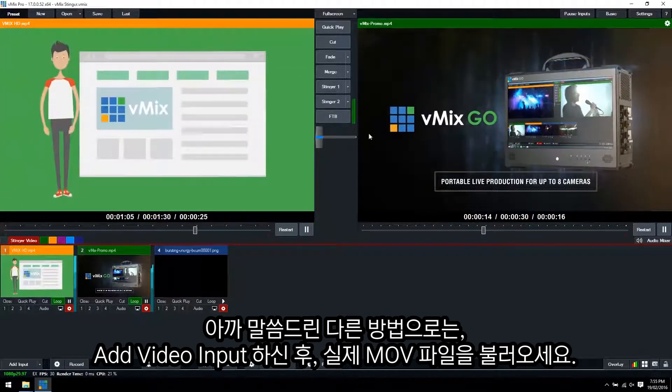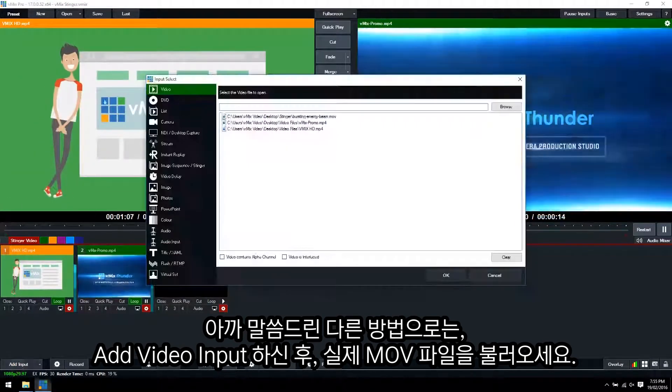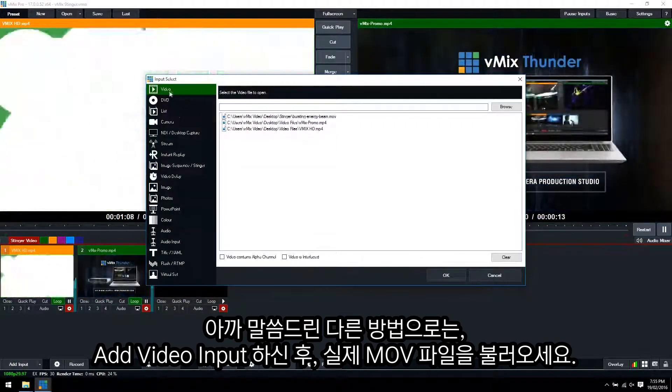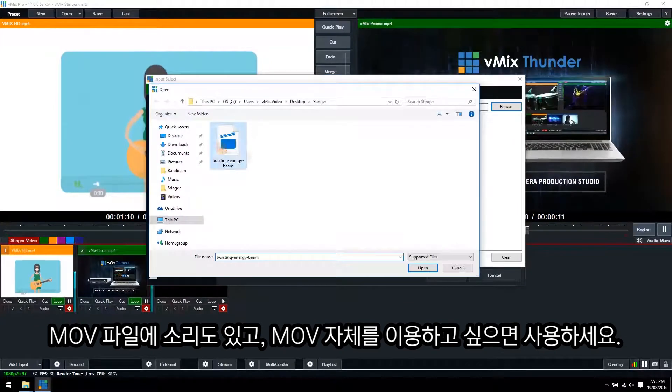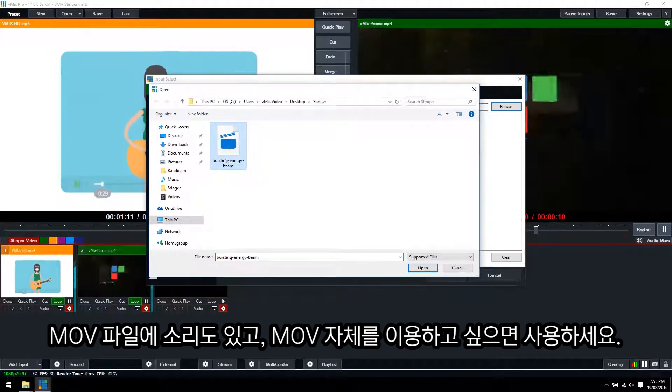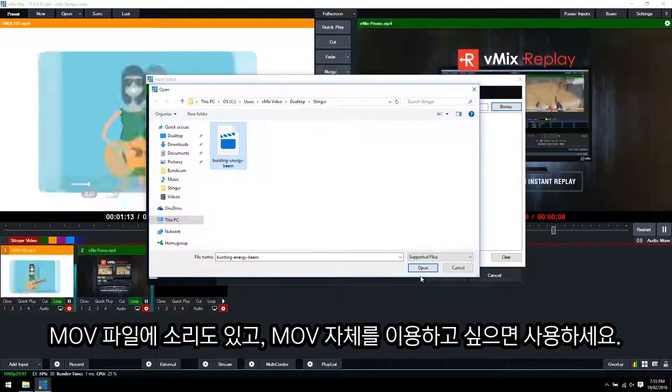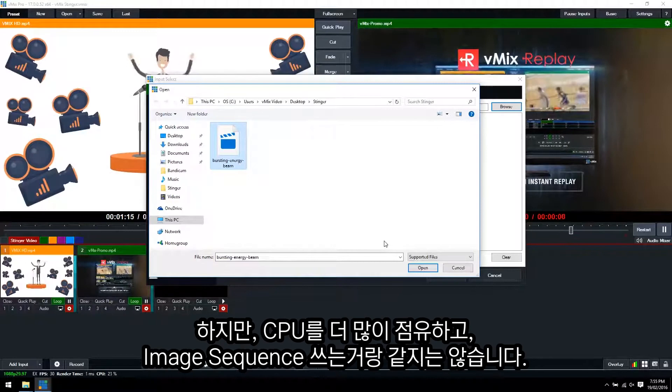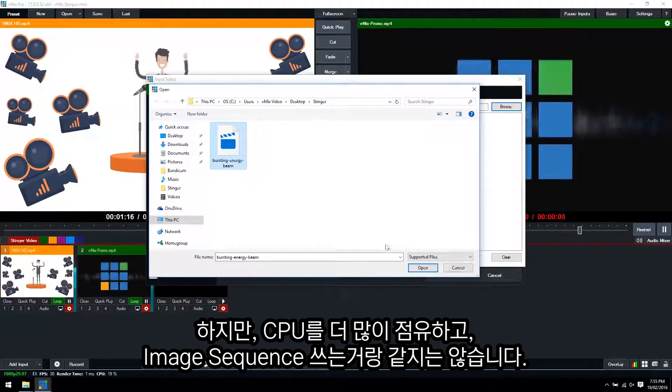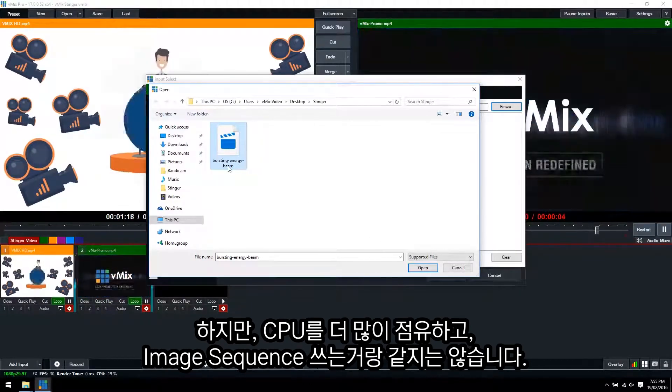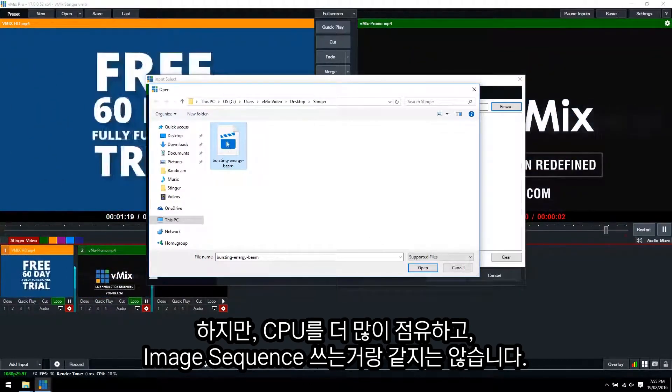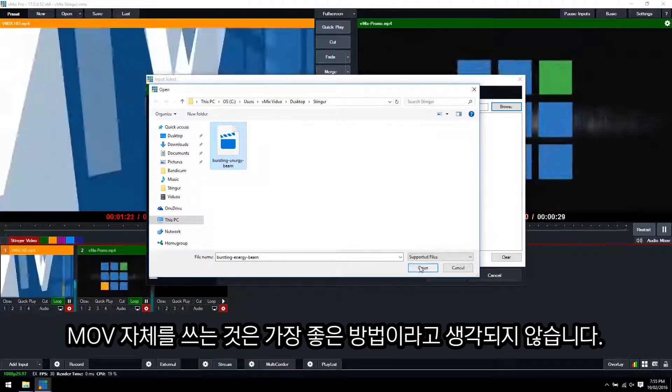As I mentioned before, the other way to do it would be to add a video input and then use the actual MOV file. So if you had audio and you really wanted to do it this way, then you could. However, like I said, it uses a lot more CPU and it's not as specific as using the image sequence. So it's not the best way to do it.